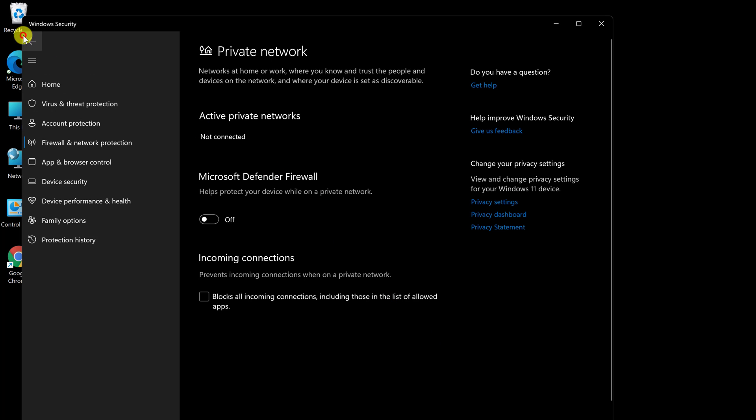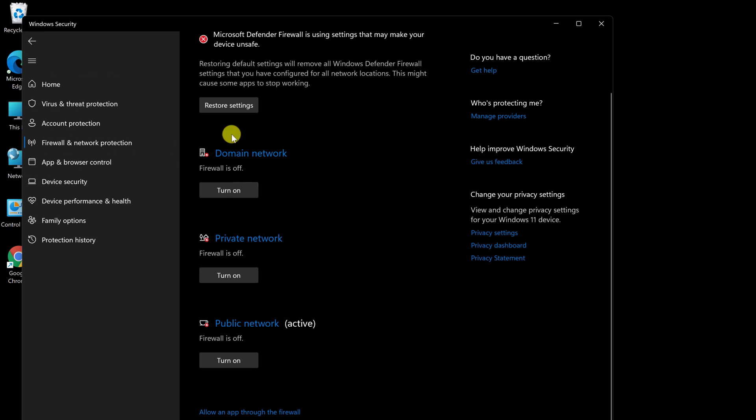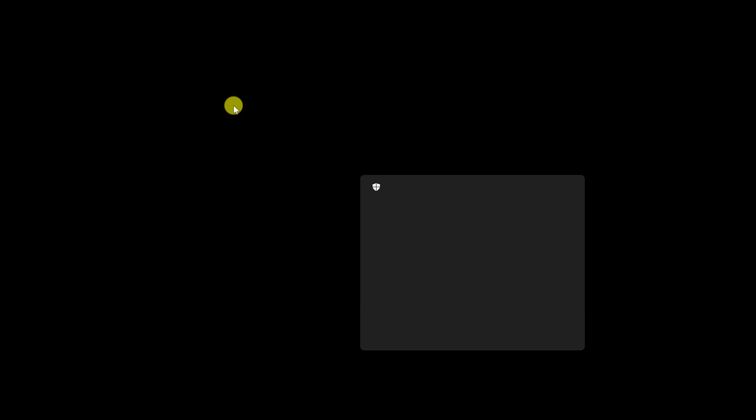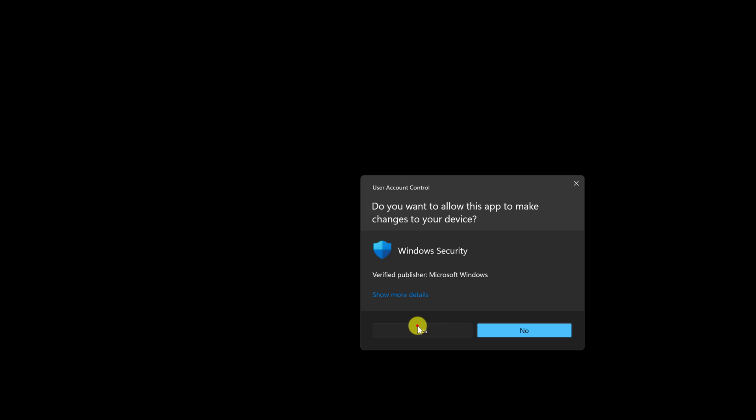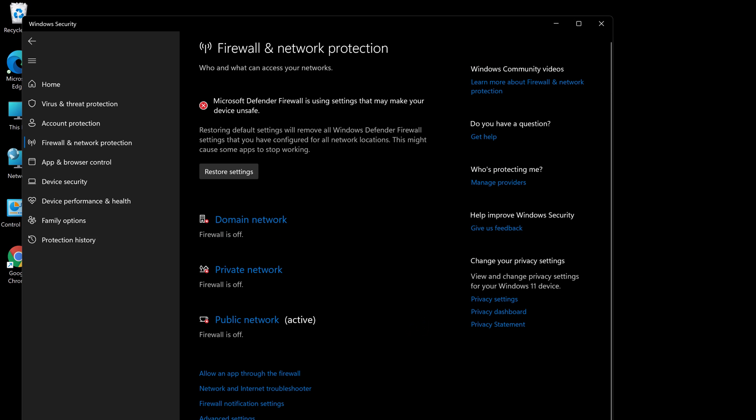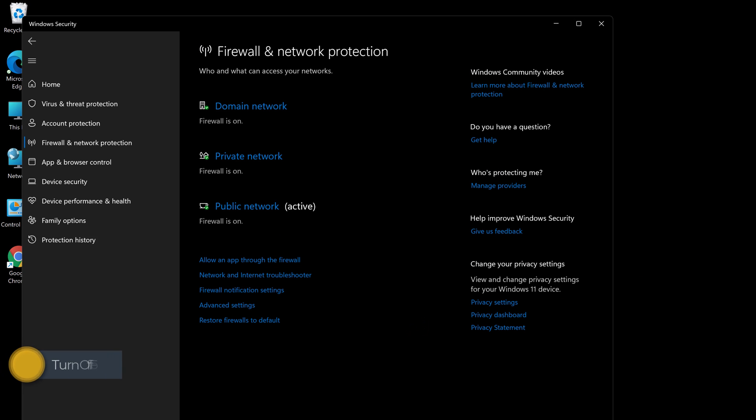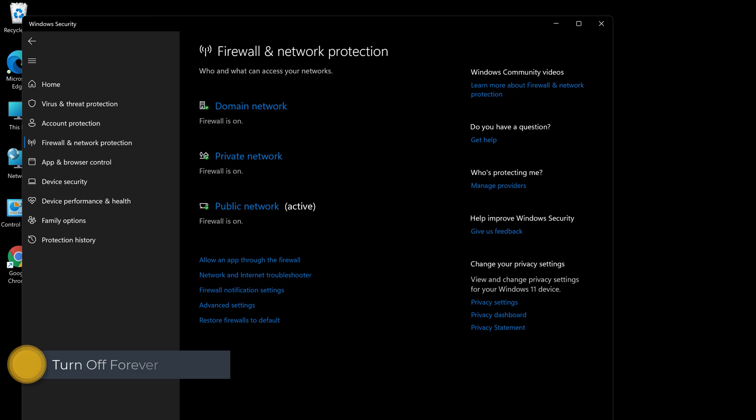You can simply click the Restore Settings button to turn on all of these features. For all networks, this will turn on Windows Firewall. But what if you want to uninstall Windows Defender for good? How are you going to do that? From a Group Policy Editor, you may turn off Windows Defender.